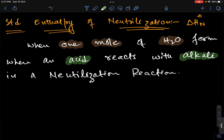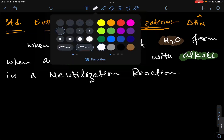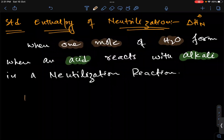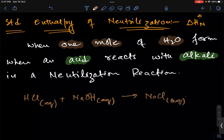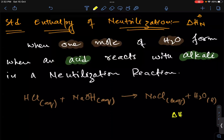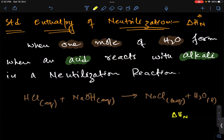So that would be standard enthalpy of neutralization. For this equation, let's suppose HCl aqueous reacts with sodium hydroxide aqueous to give NaCl aqueous plus H₂O liquid. If we have one mole of water, the energy change here will be delta H neutralization — the heat of neutralization when HCl reacts with sodium hydroxide.